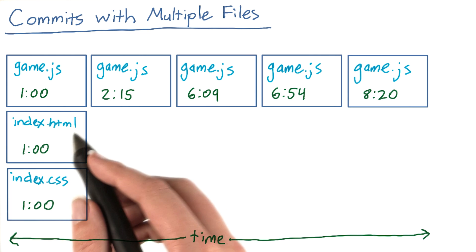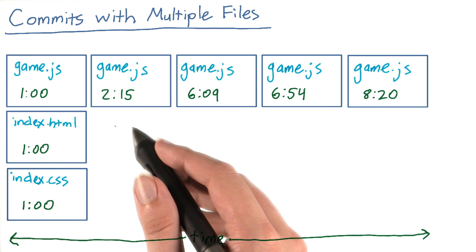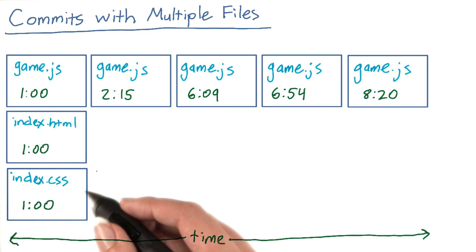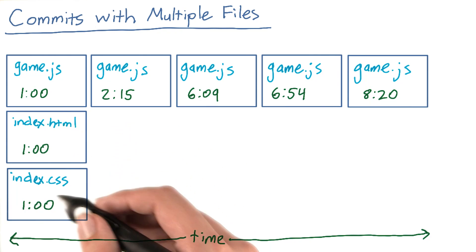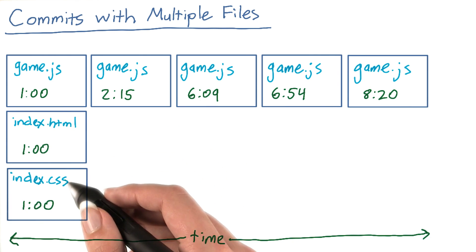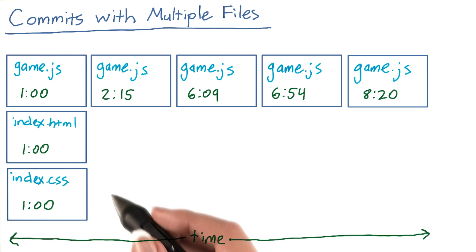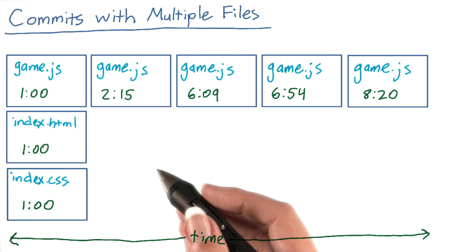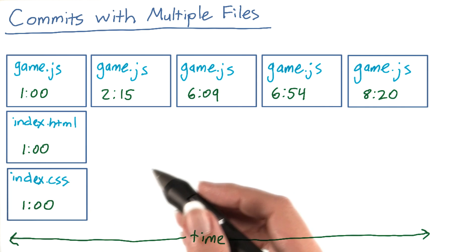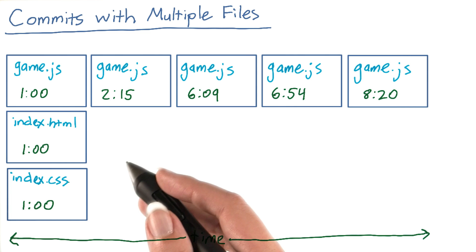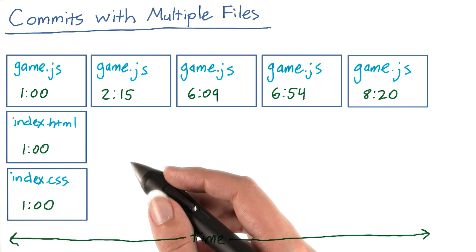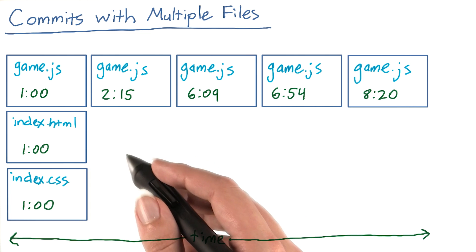But you might also have some other files in your repository, for example index.html and index.css. You don't need to understand what these files are. The important thing is that all three files are connected, so they're all required for the game to function properly.